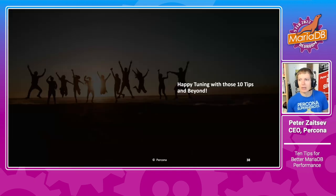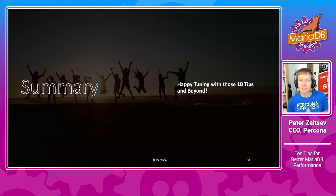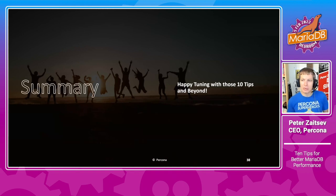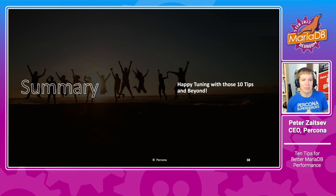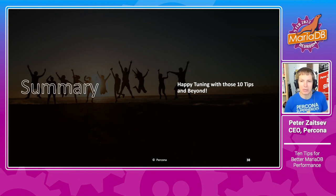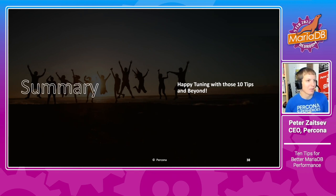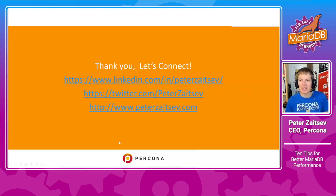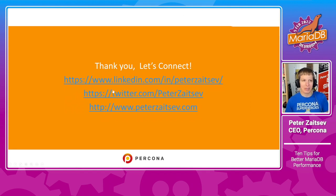Well, with that, that is all I have. Happy tuning, applying those tips, as well as there is a lot of other information you will find on this topic. With that, thank you and enjoy the rest of the conference.